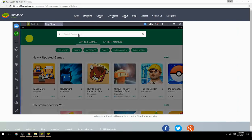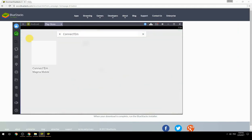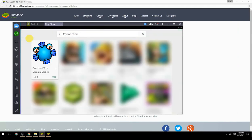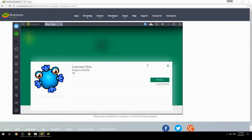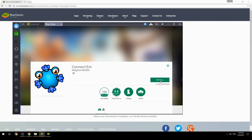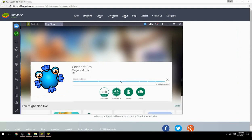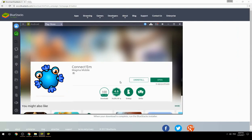Search for your game name inside Google Play. Click on the game icon, then click the Install button. Once installation is finished, begin playing.